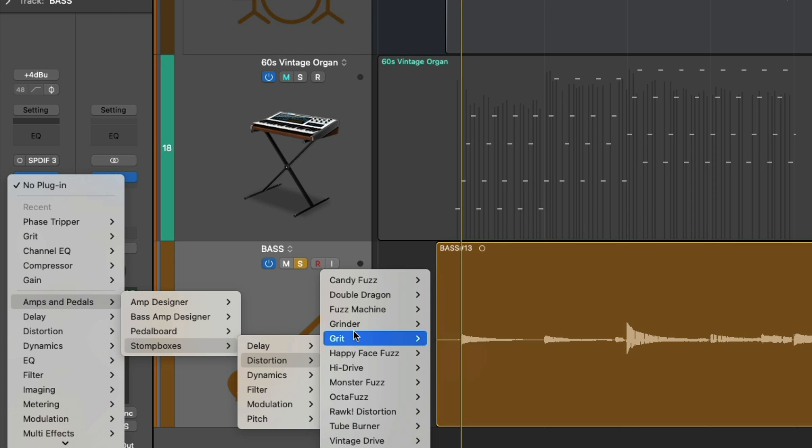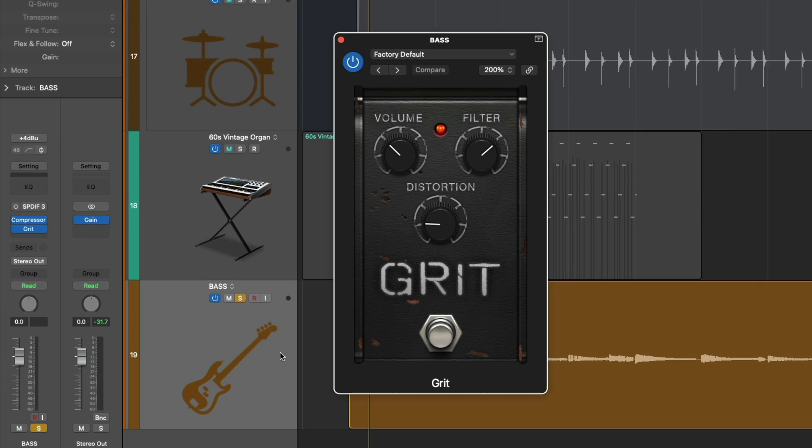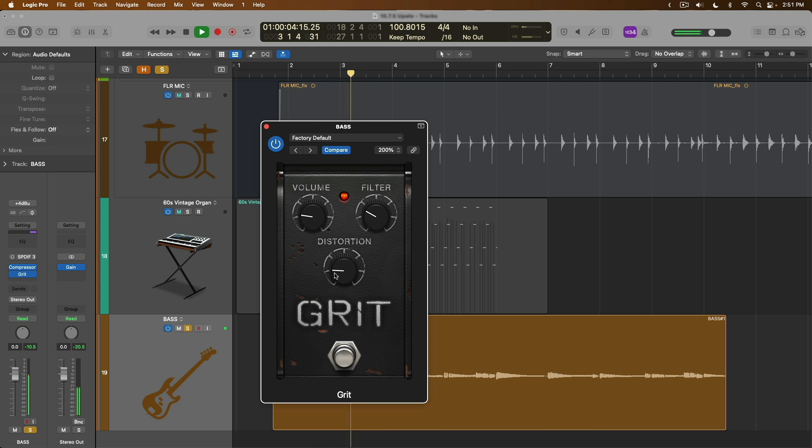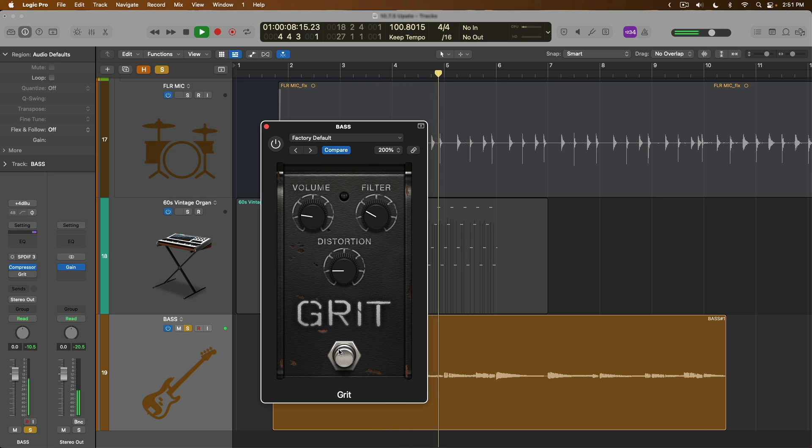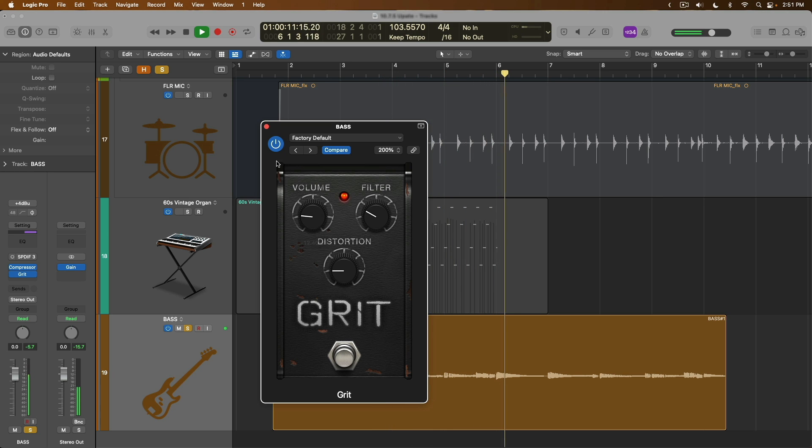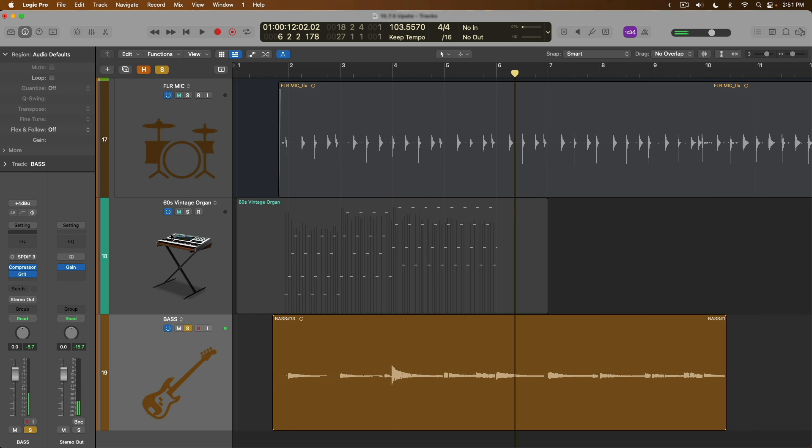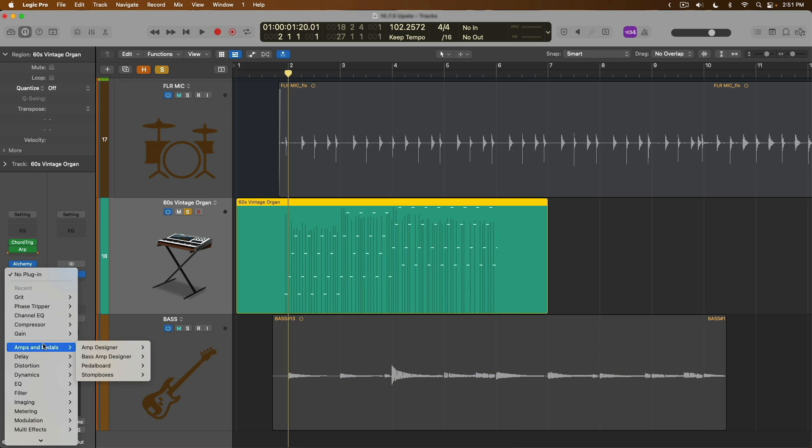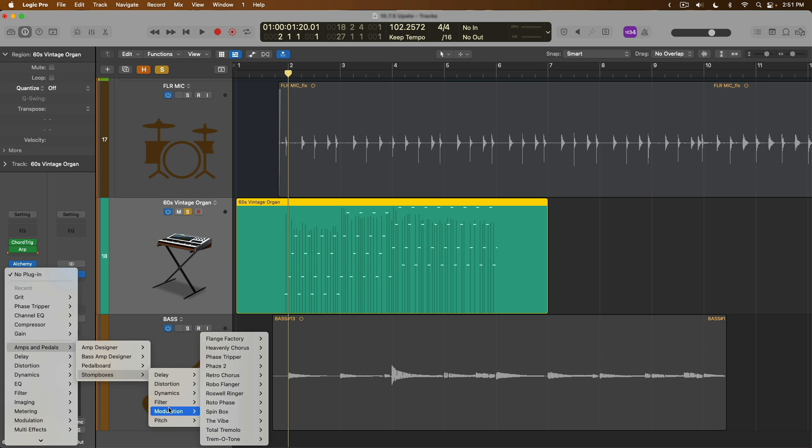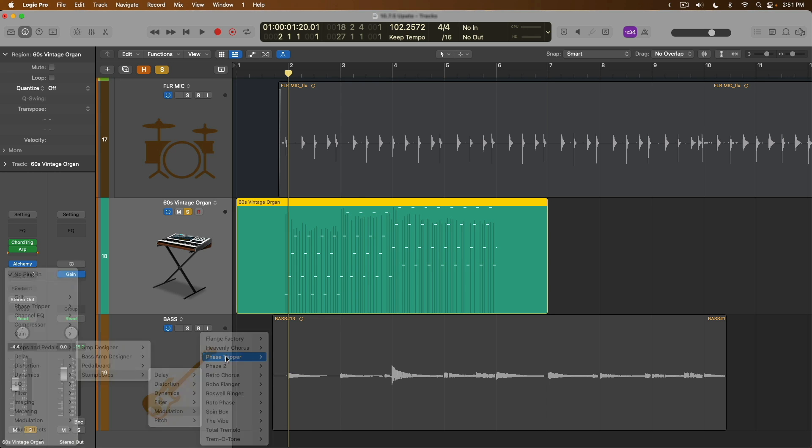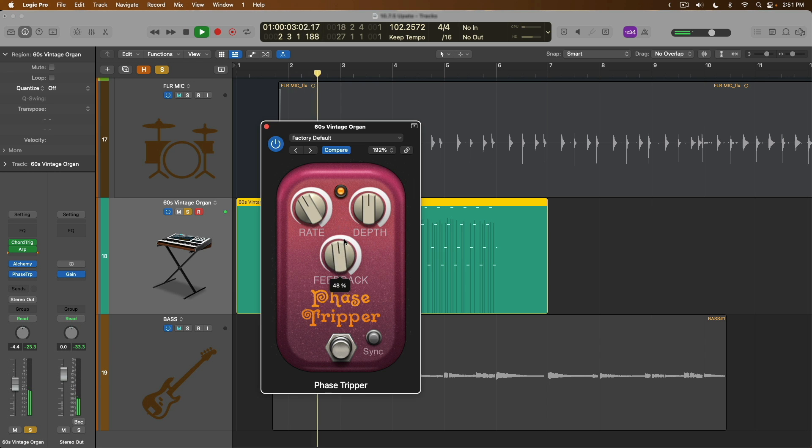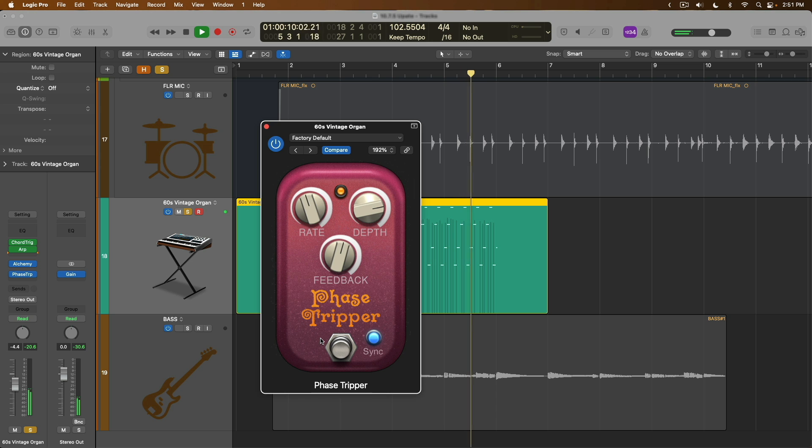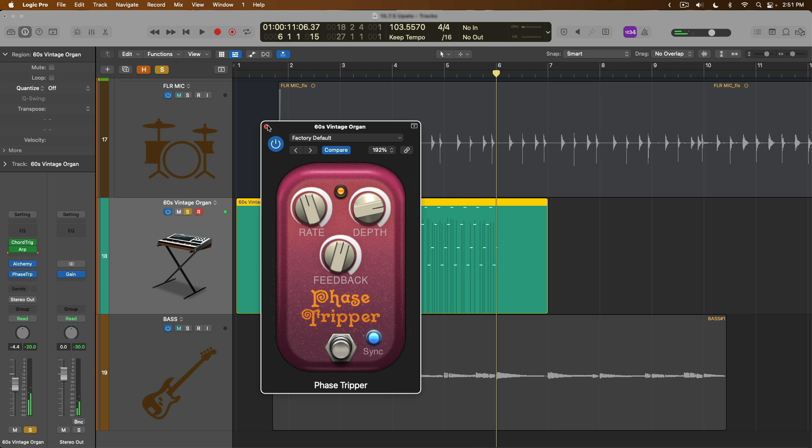So if we open up grit for our bass guitar, let's take a listen to what this sounds like. I mean, that's pretty cool. Take a listen to the vintage organ. Let's dive back in and let's go for maybe modulation plugins such as Phase Tripper. Pretty sick.